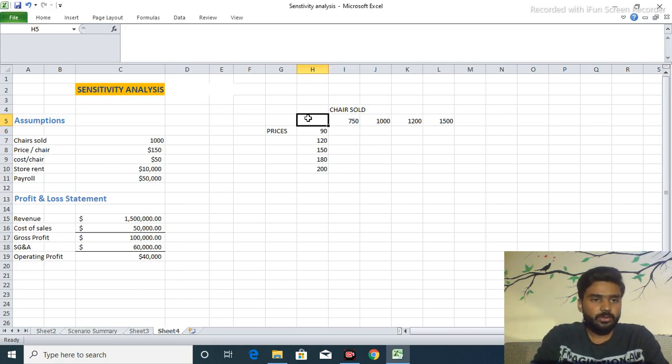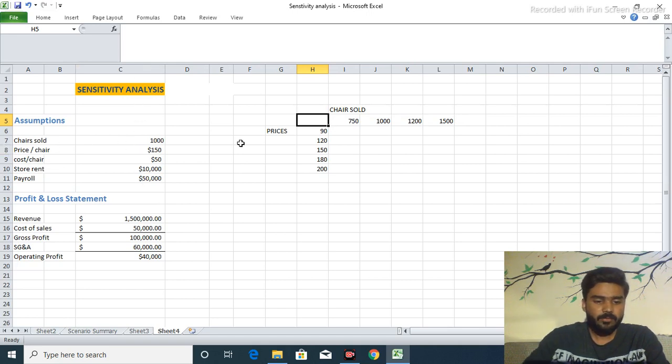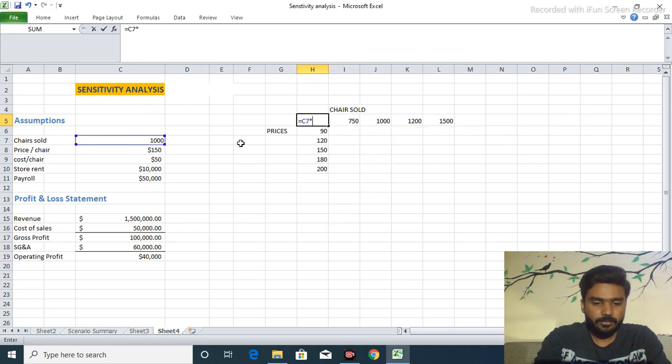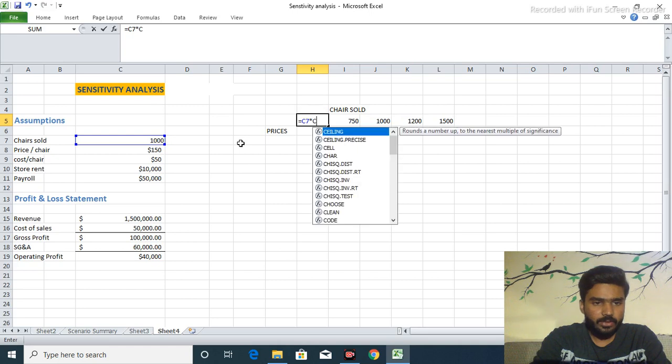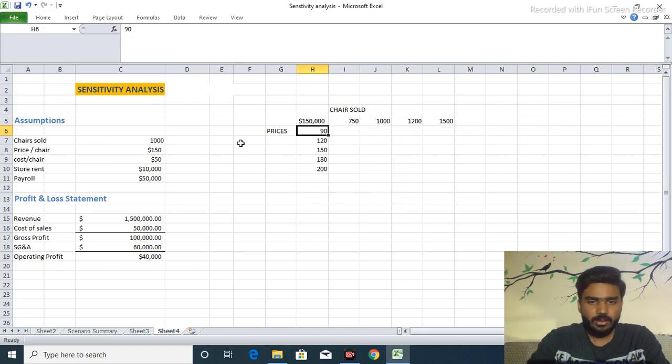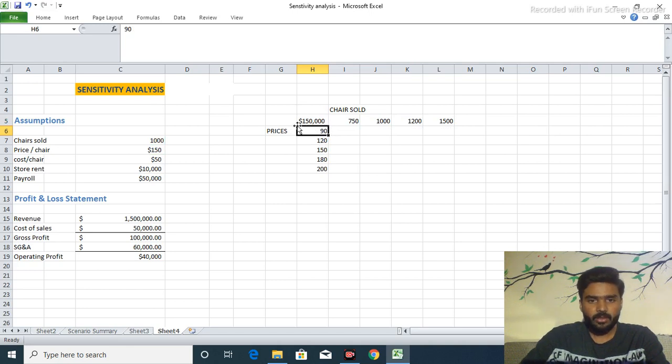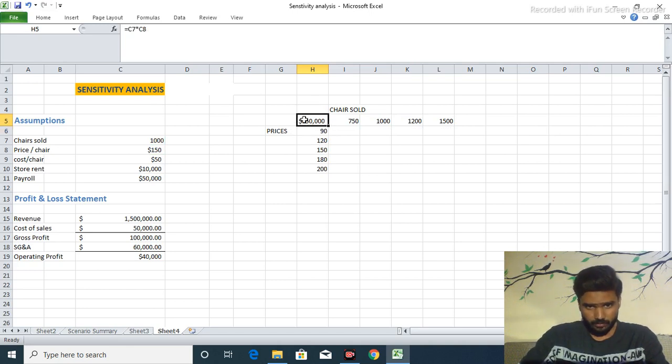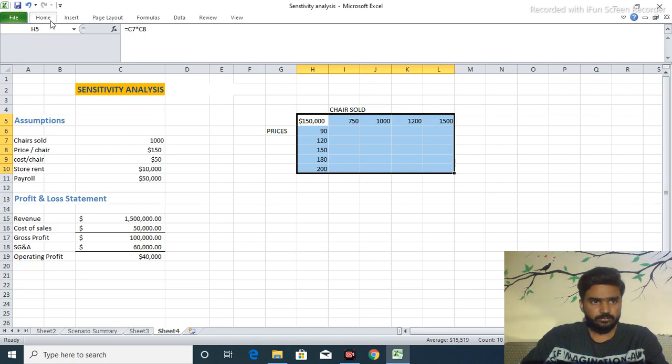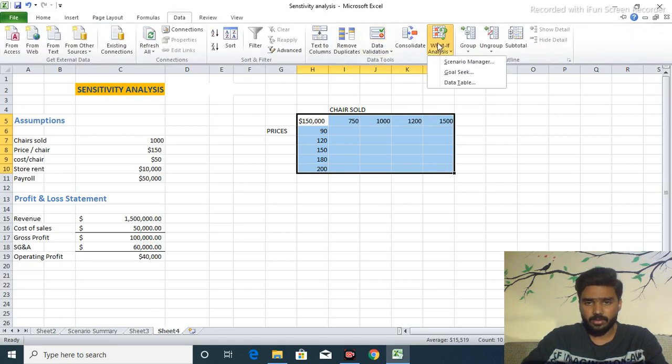Formula consists of this is our C column and 7 number equals C7 multiplied by price of 1,000, $150,000. So according to this we go to Data and What If Analysis, our main point What If Analysis data table.